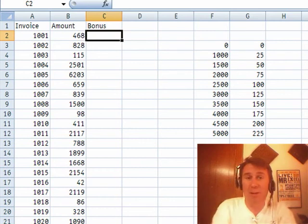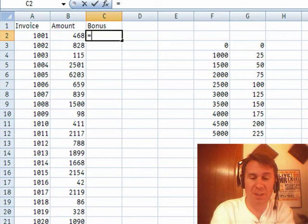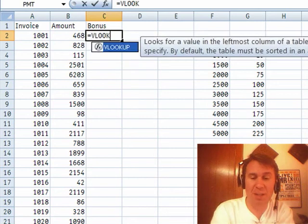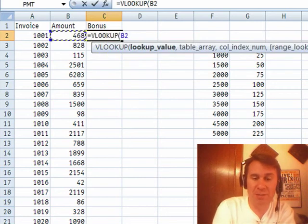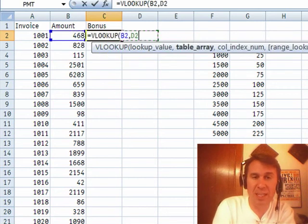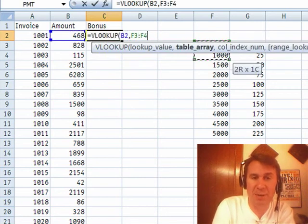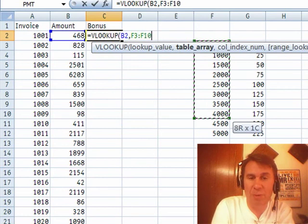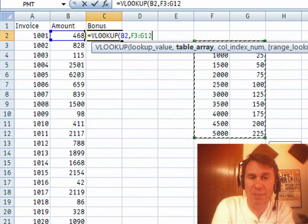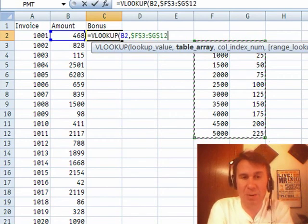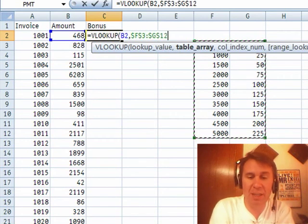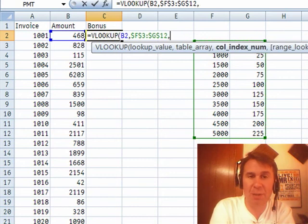I'm going to use the other version of VLOOKUP, equal VLOOKUP. Go look up that value, 468, in this table. And we want that to be locked down, of course. And then, comma, 2 for the second column.